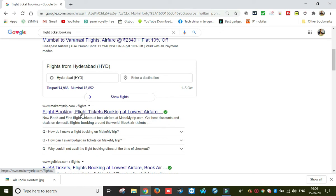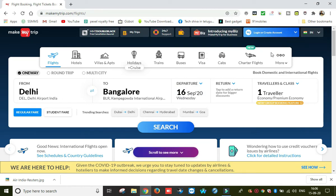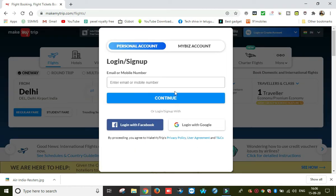If you want to choose MakeMyTrip, click the link. You can check all the flight tickets available. If you want to use MakeMyTrip, check the offers as well. You can enter your email or mobile number, and if you have any updates, you can receive them by email. Enter your email or mobile number and then book your flight ticket.